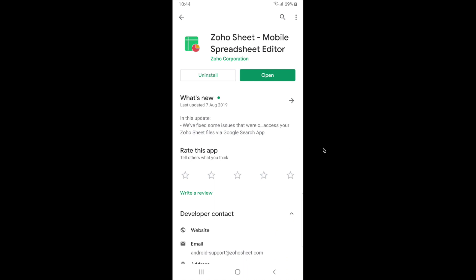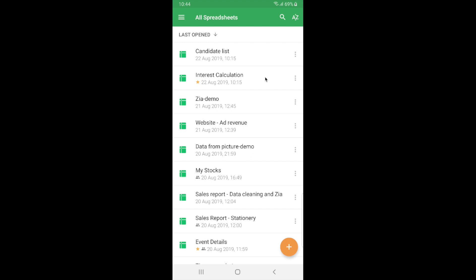So this is Zoho Sheet's page on the Play Store where you can install the app for free. Now I've already installed the app so I'm just going to open it from here. This is the file listing page of Zoho Sheet where you can view all your Zoho Sheet files and these files are sorted in such a way that the recent files are placed on top so it's easy to navigate.